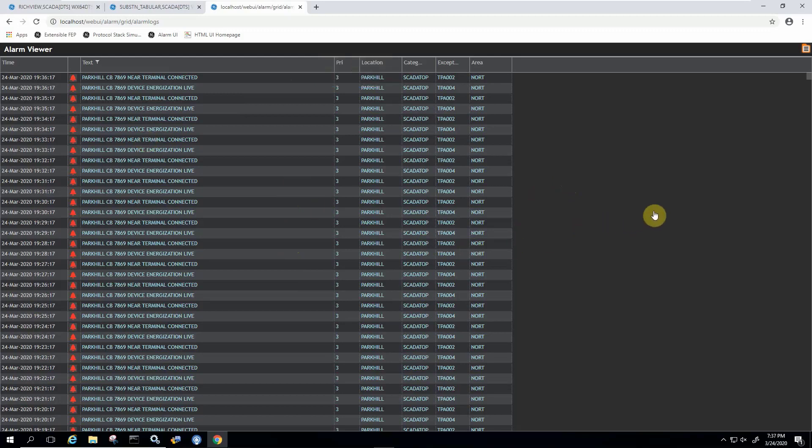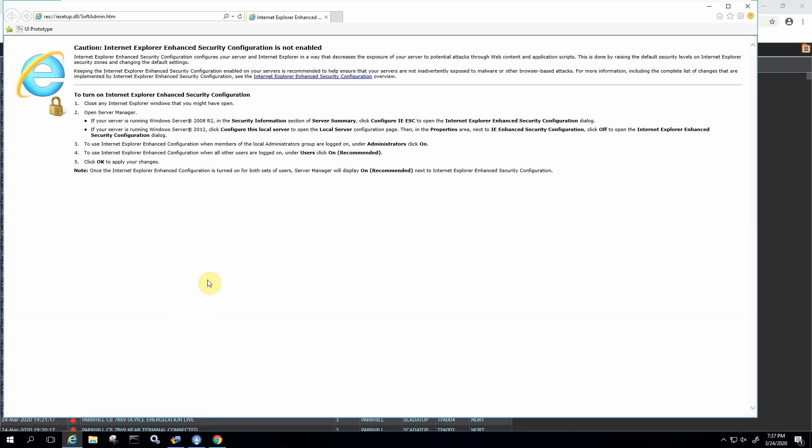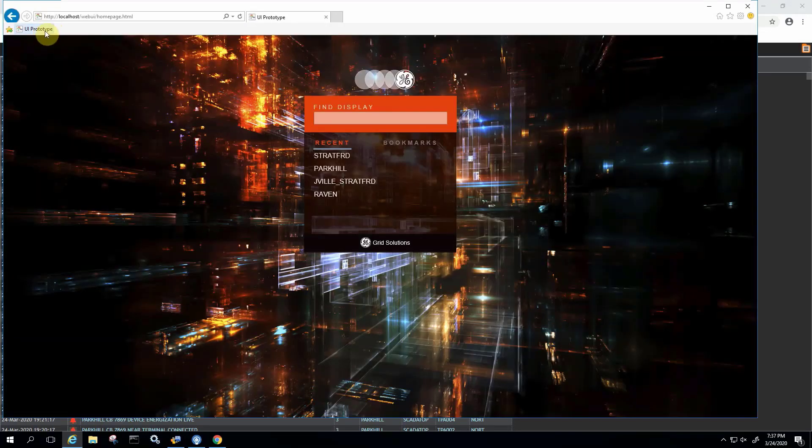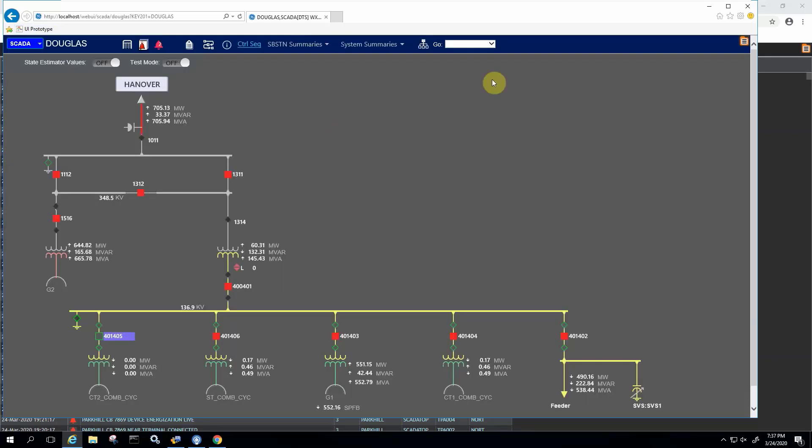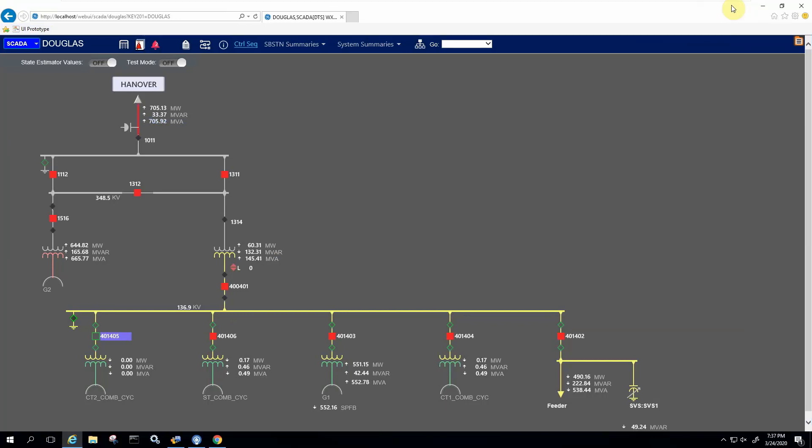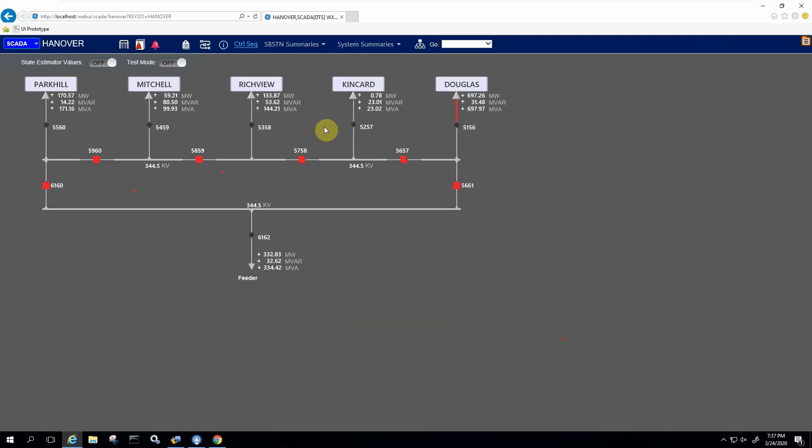I just want to finish this presentation by using a different browser here just to show that the experience is the same in Internet Explorer. For example, here I have a bookmark that takes me to the same list of displays. And if I type in Douglas, for example, here we go, we're looking at the same substation one line in Internet Explorer. I could navigate the system the same way.